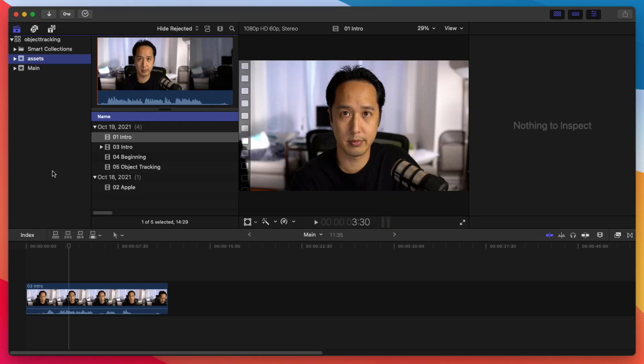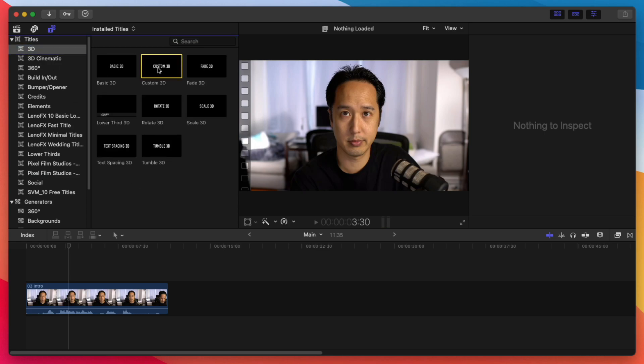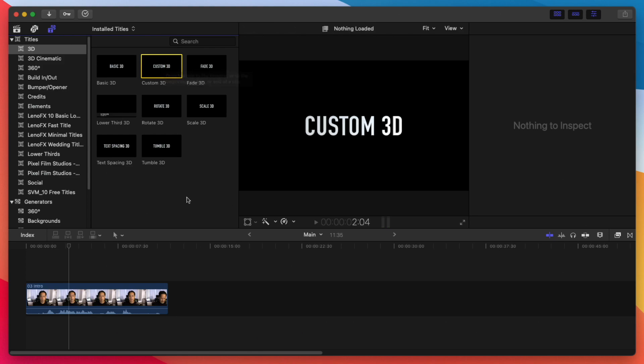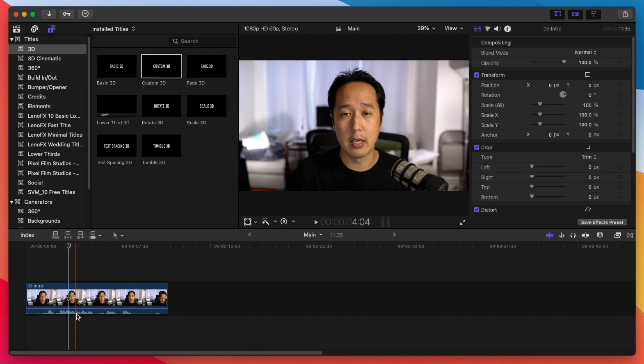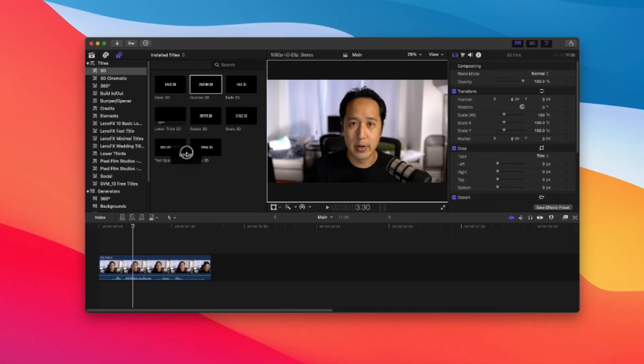So here we are in Final Cut Pro, and the easiest way to get started with this object tracking is to drag and drop something in from your Titles and Generators tab here. Let's go with a very simple, let's say, custom 3D text here. And what you can do is just drag and drop it into your timeline here.